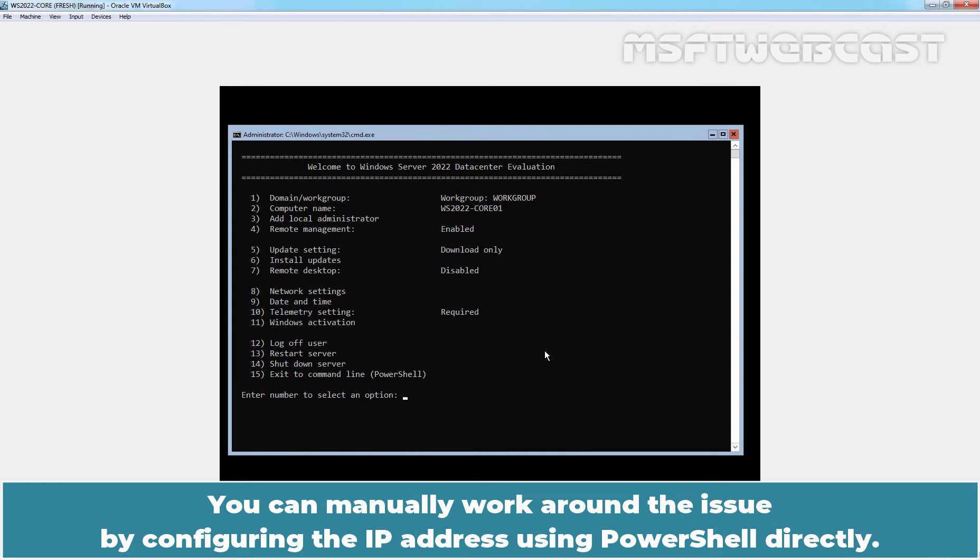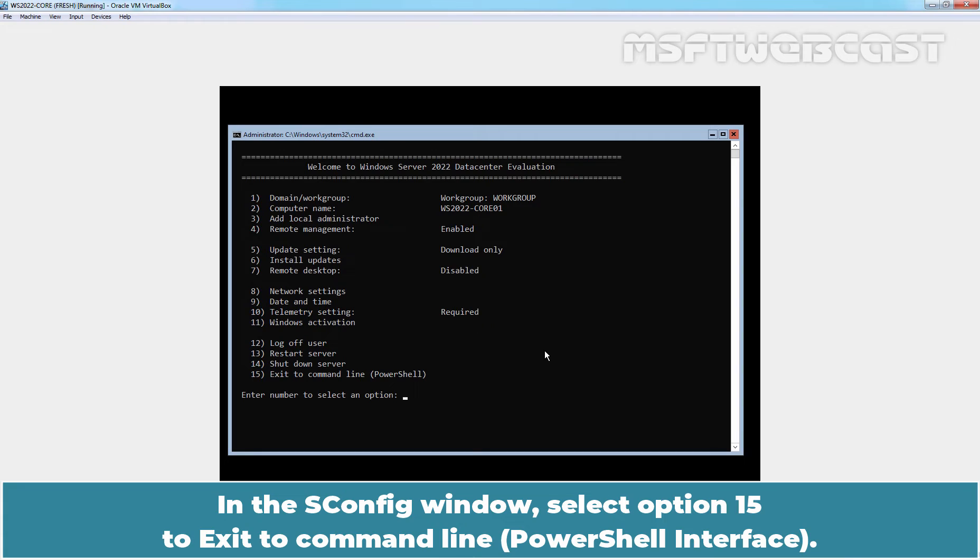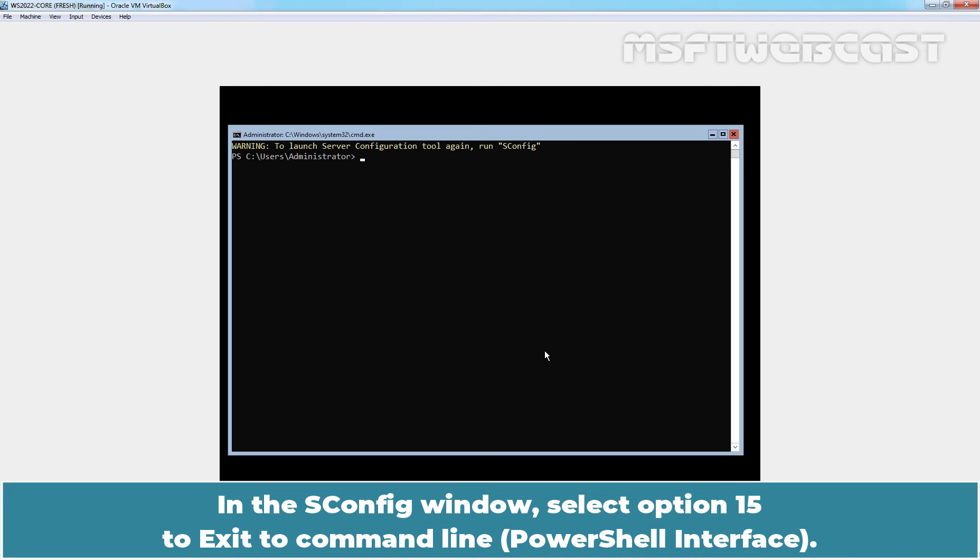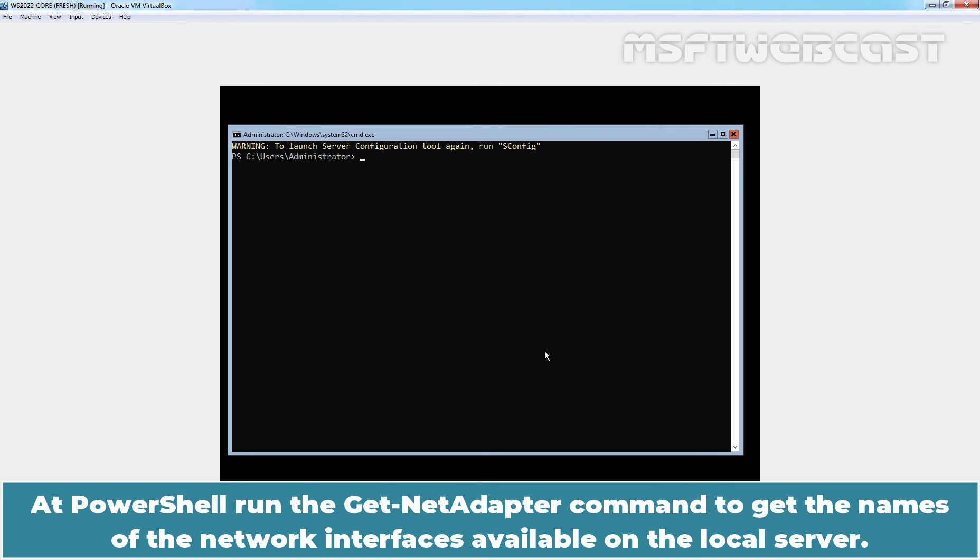You can manually work around the issue by configuring the IP address using PowerShell directly. In the asconfig window, select option 15 to exit to command line PowerShell interface.